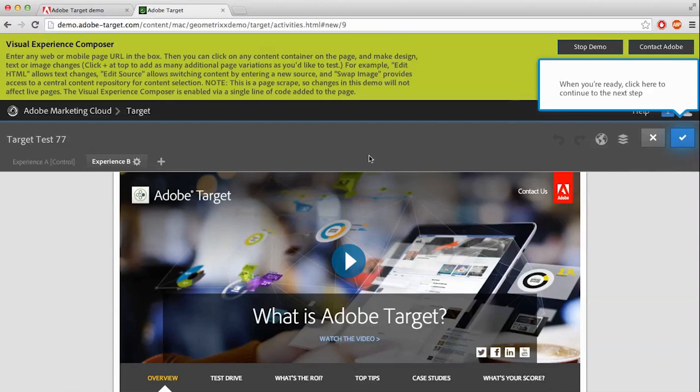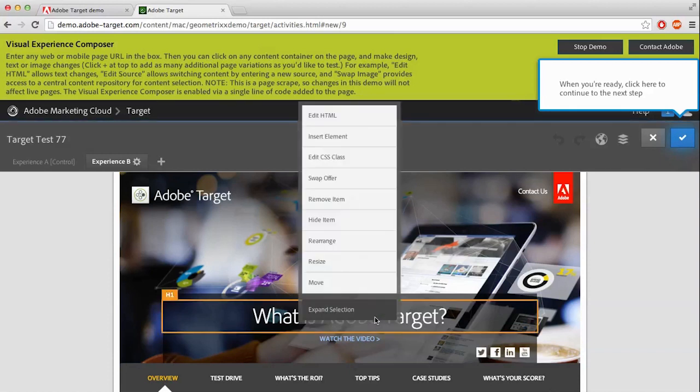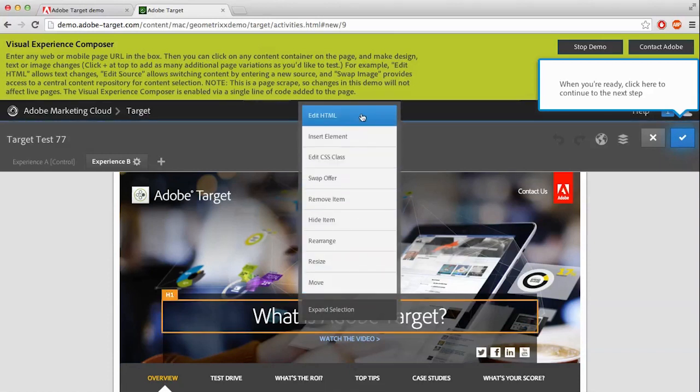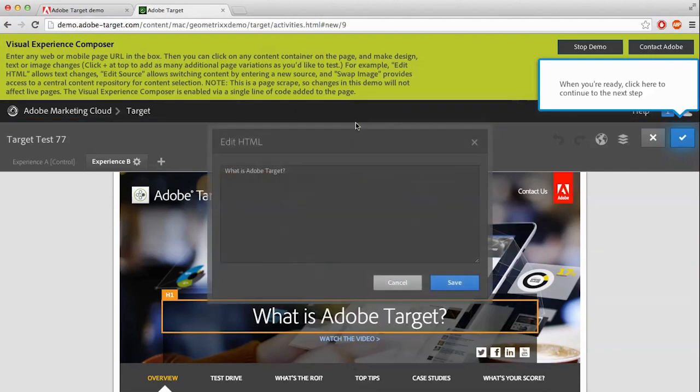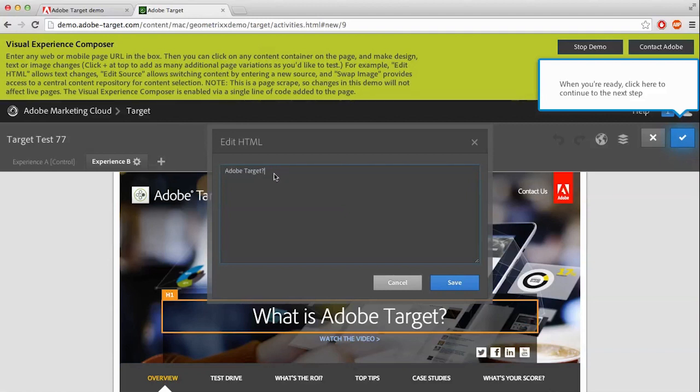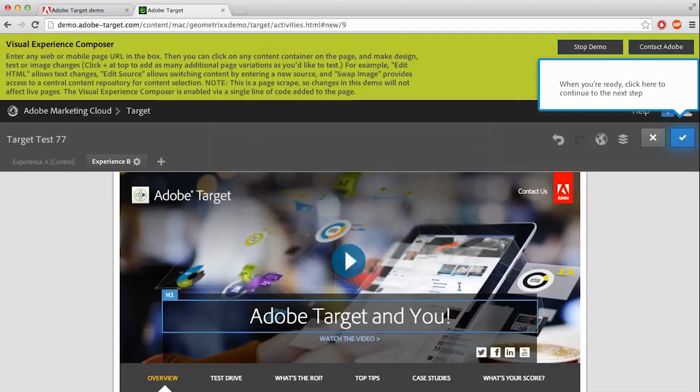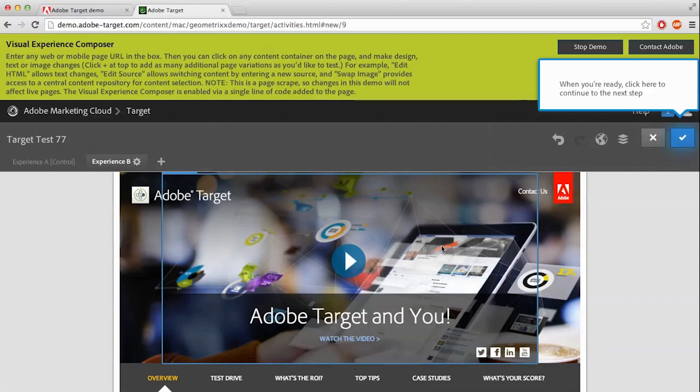I'm going to mouse over this tag here, right-click. As you can see, there are a lot of other options to do. I would encourage you to take some time and go through them. I'm going to go up to Edit HTML, and I'm going to change it to Adobe Target and U.